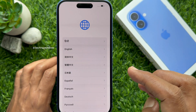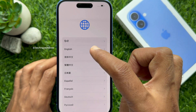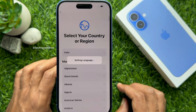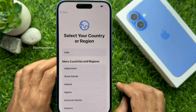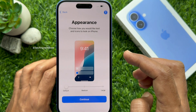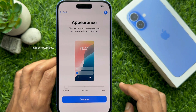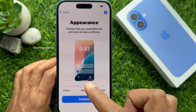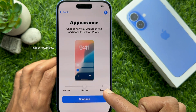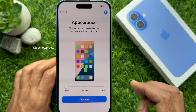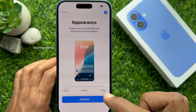Here you need to choose your language. Then you need to select your country or region. Setting up languages. Appearance — choose how you would like text and icons to look on iPhone. You can select medium or large, or keep it default. Then tap Continue.